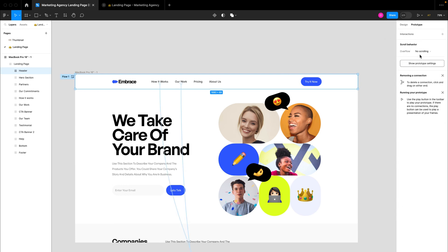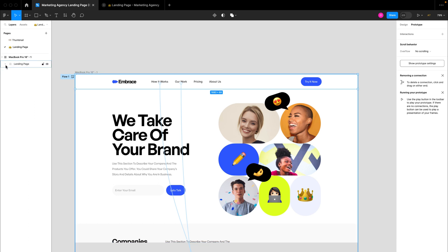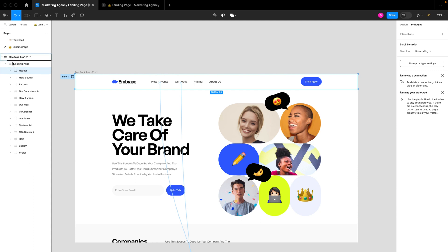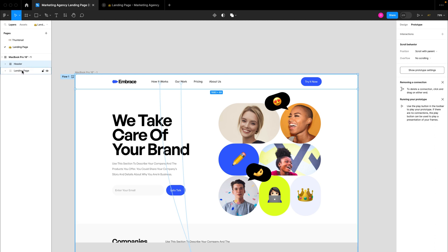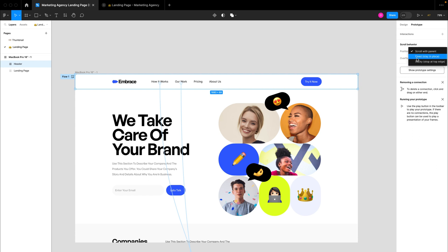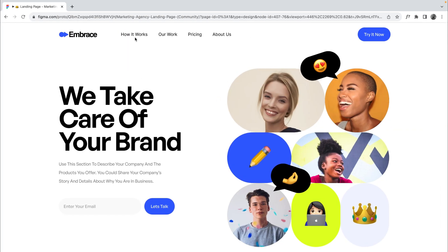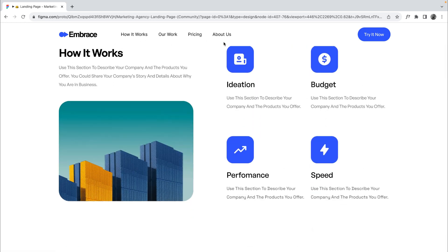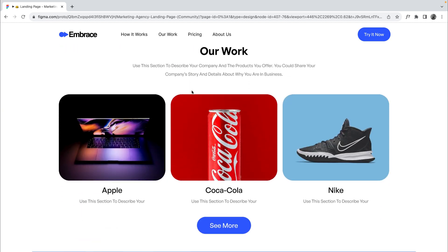The next thing is to make this navigation bar fixed. If I switch to prototype mode, we'd notice we don't have that option — because this header frame is not a top-level layer. The only top-level layer is the landing page itself. To fix that, I'll drag the header frame to the top, so now both the landing page and the header are top-level layers. A position option becomes available, and we set it to fixed. Going back to the prototype, you can see the top navigation bar is now fixed.